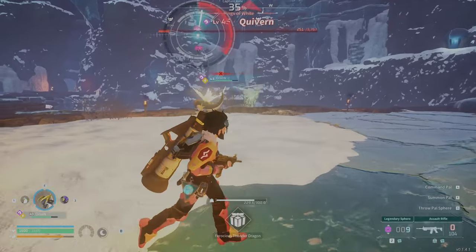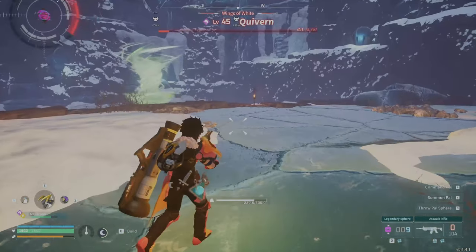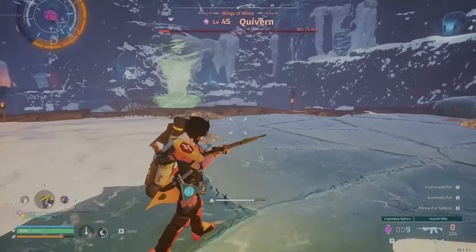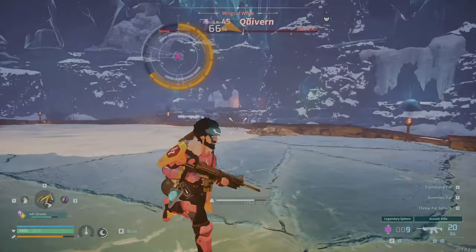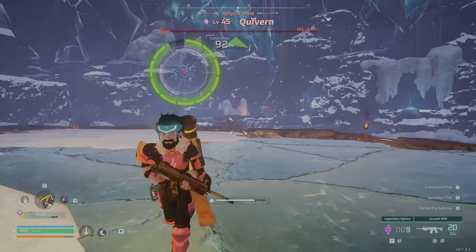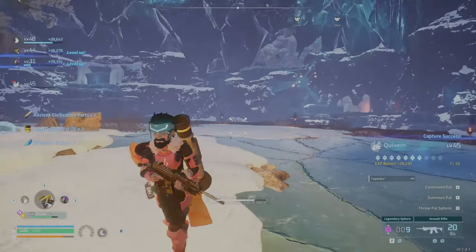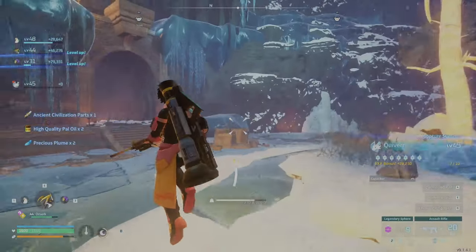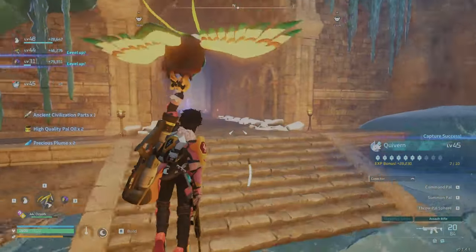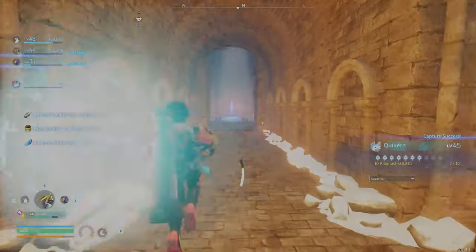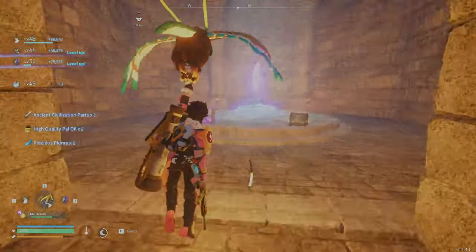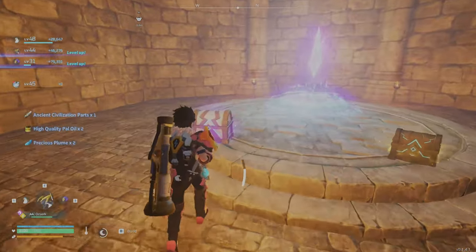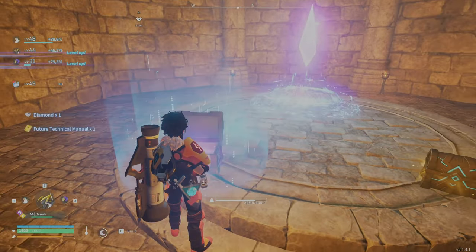They're level 45. I believe they're called Sacred Map. When you come inside, there's going to be two chests at the end. Inside there's going to be accessories.